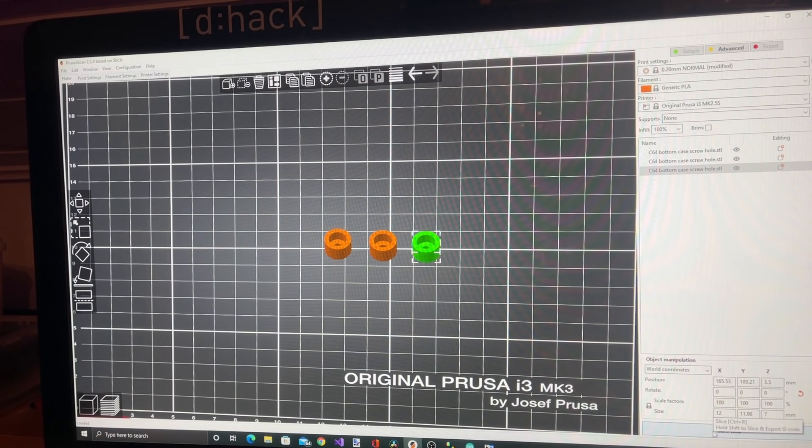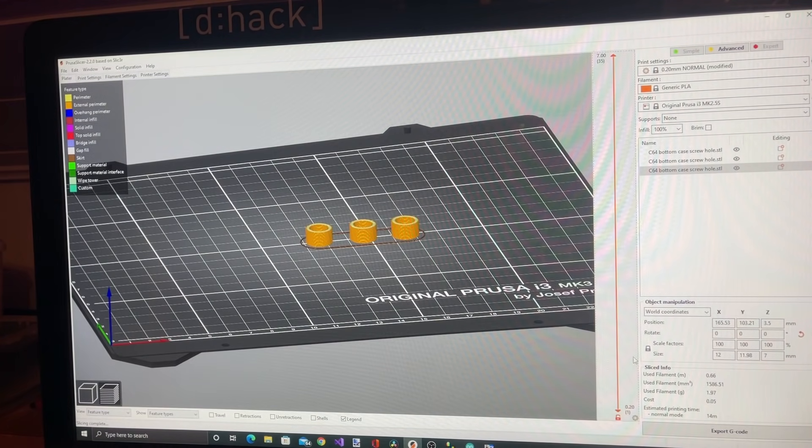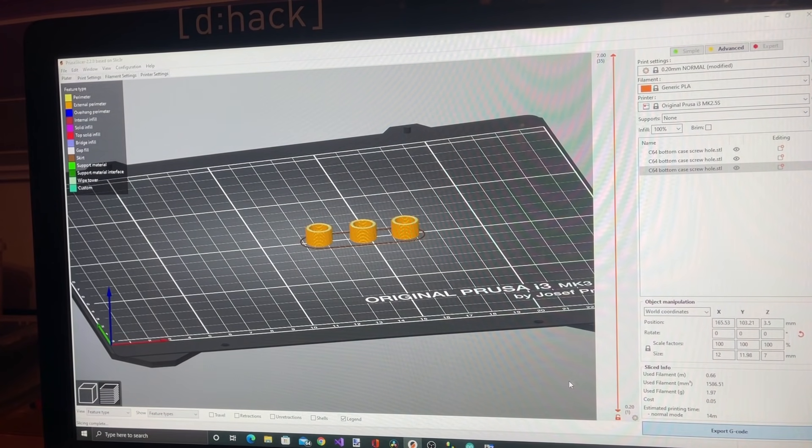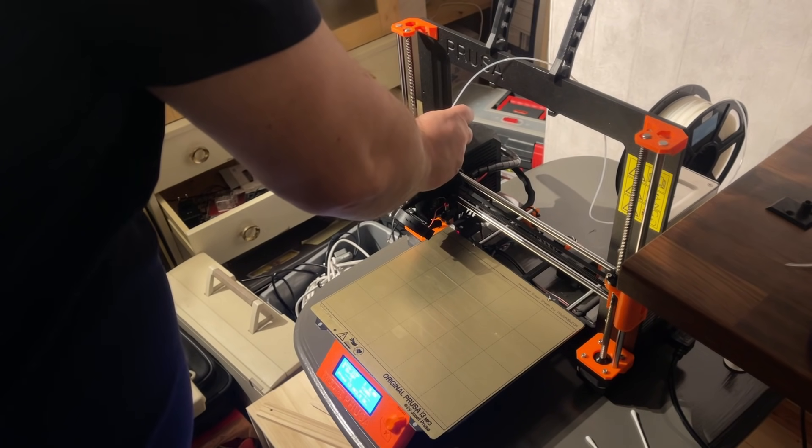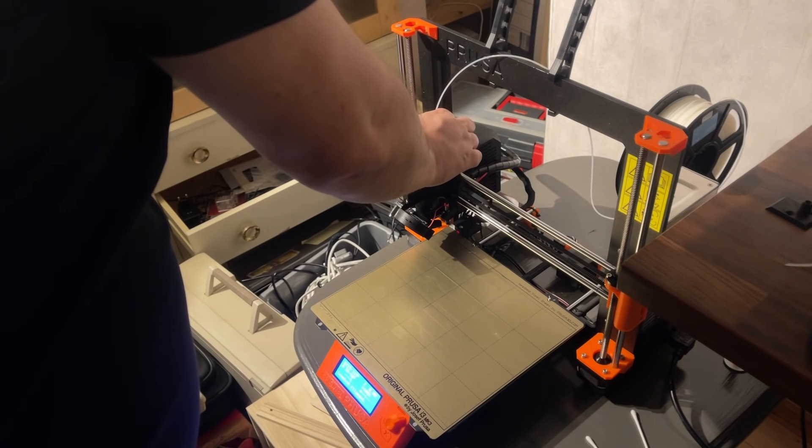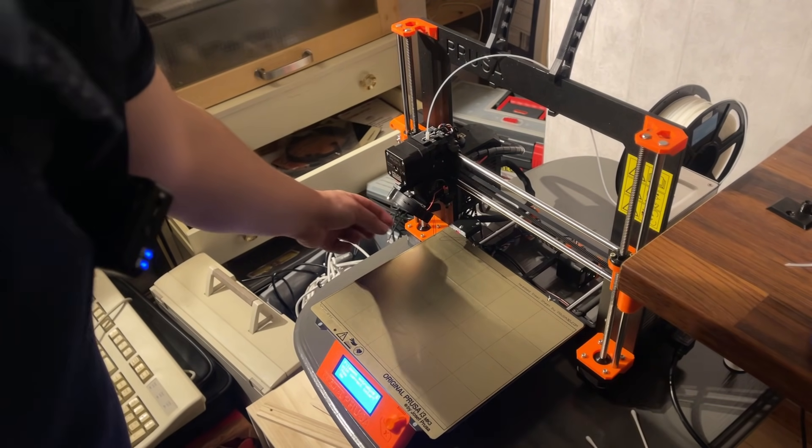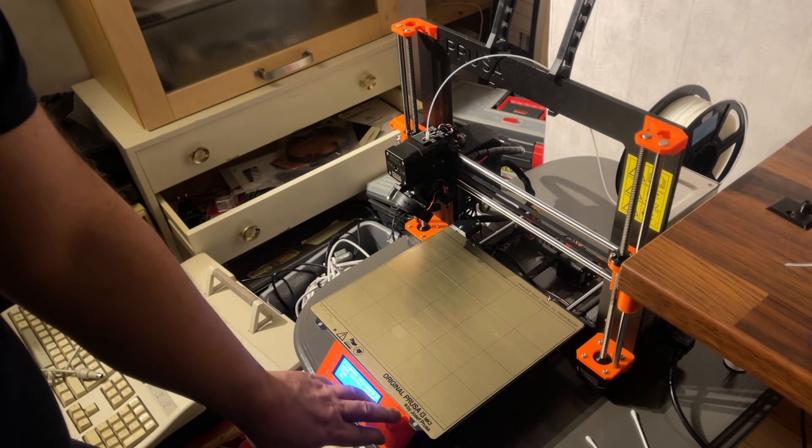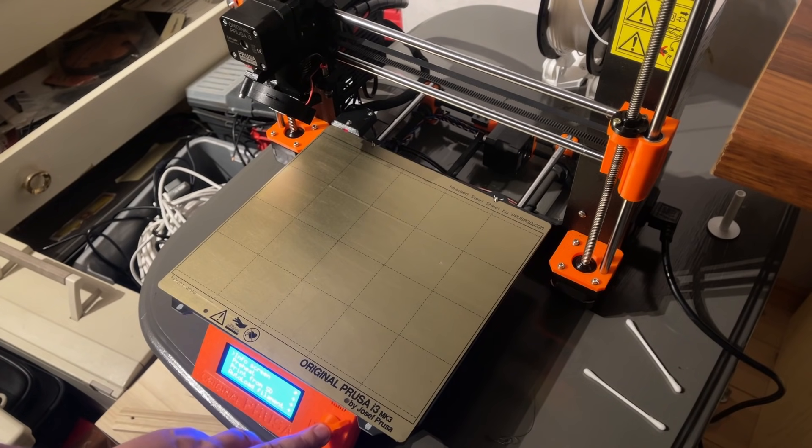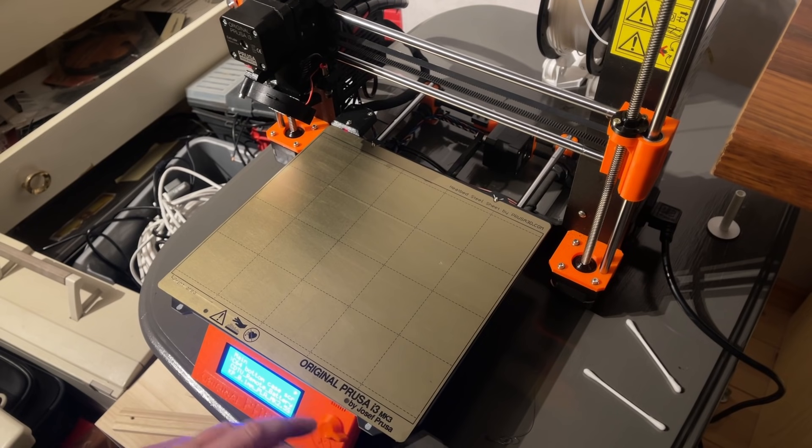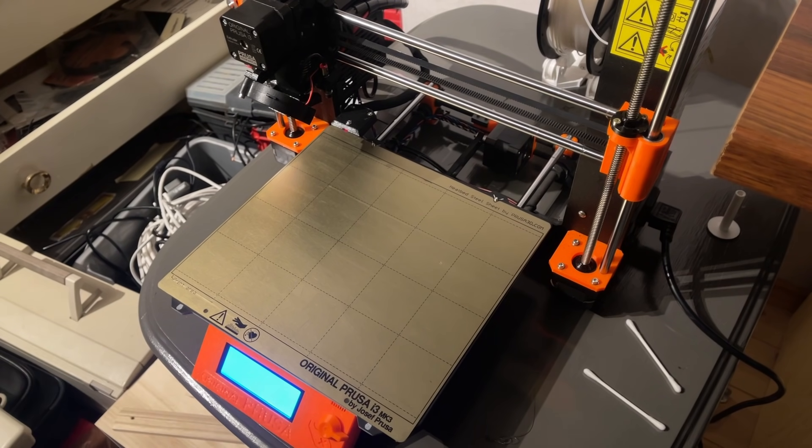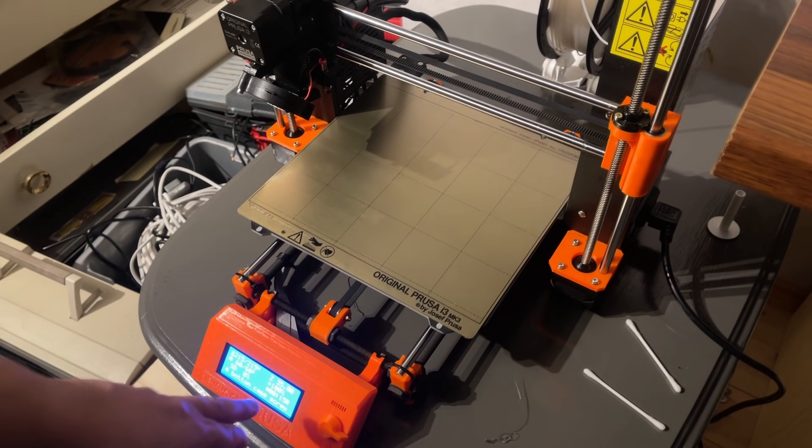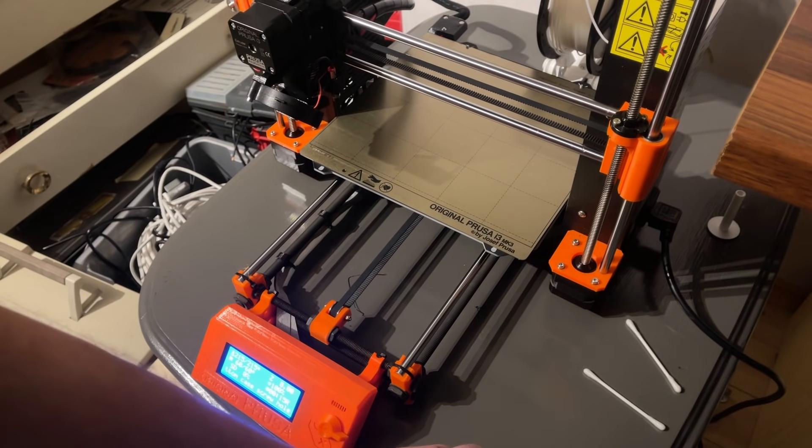Now that's it. I want to print three instead of printing the same part three times, so I just copy and paste and then print three at one go. Then it's just a matter of slicing it. It says here that it's going to use 14 minutes and 0.66 meters of filament. Then I just export the G-code and copy that file over to the 3D printer. I haven't connected the printer to any computer actually, it's just printing from SD card. And then it's just a matter of waiting. Estimated print time is 15 minutes.